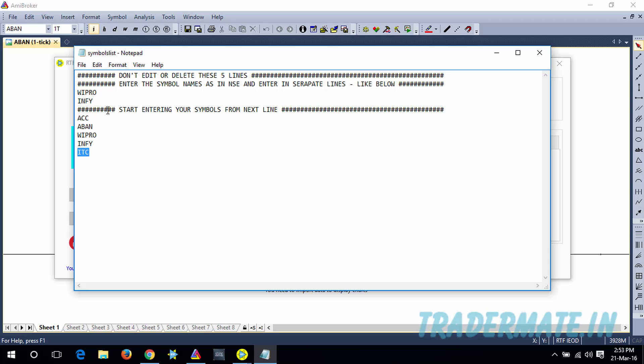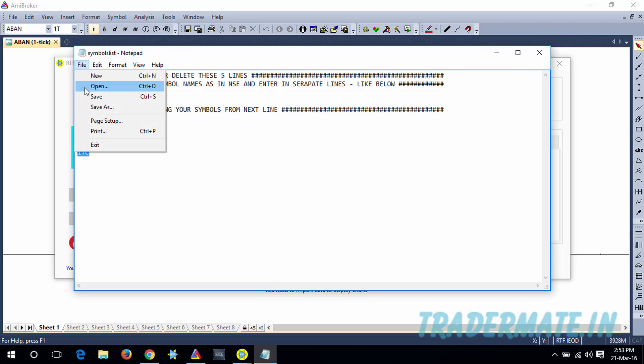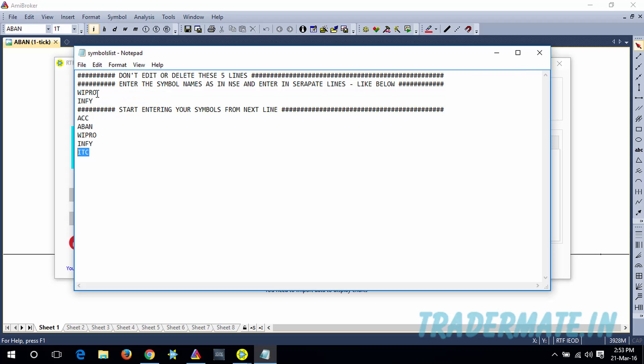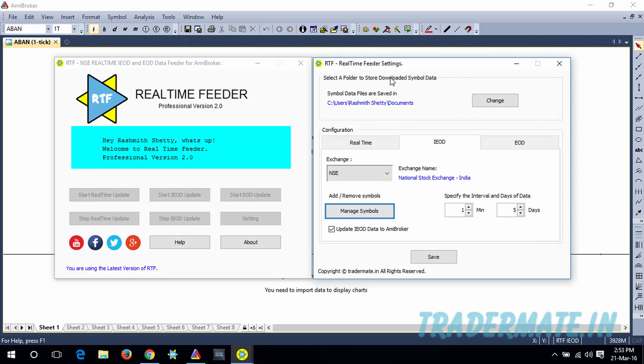Once you enter your symbols, you can enter as many symbols as you want. You need to save this file. Go to File and Save, and after that, close this window and you will come back to the Real-Time Feeder Settings.